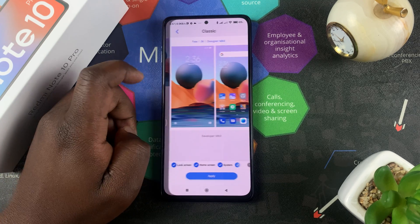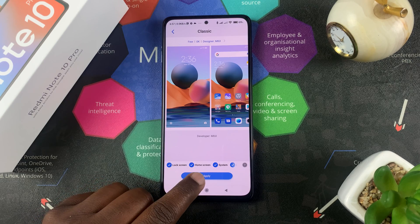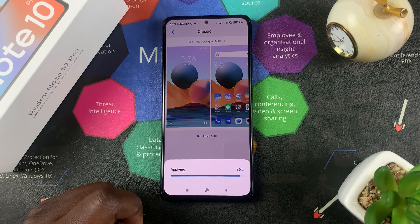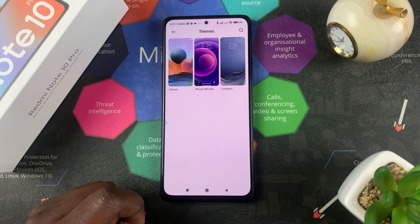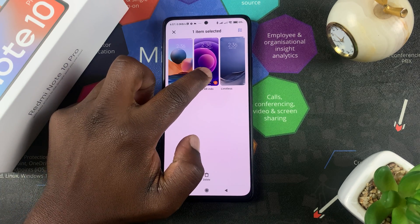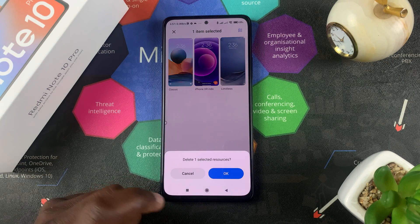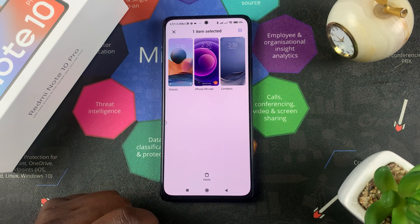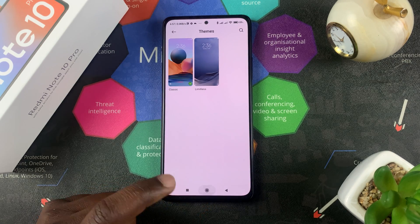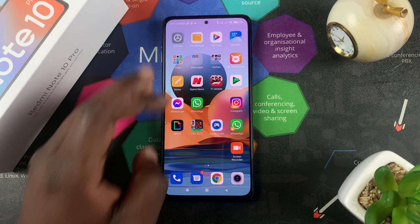I'm going to go for this one, which is what came with my phone, and I'll tap on apply. It's going to apply that and remove the other theme. If I want to, I can go ahead and delete this theme by selecting it just like that and tapping on delete to delete that theme.